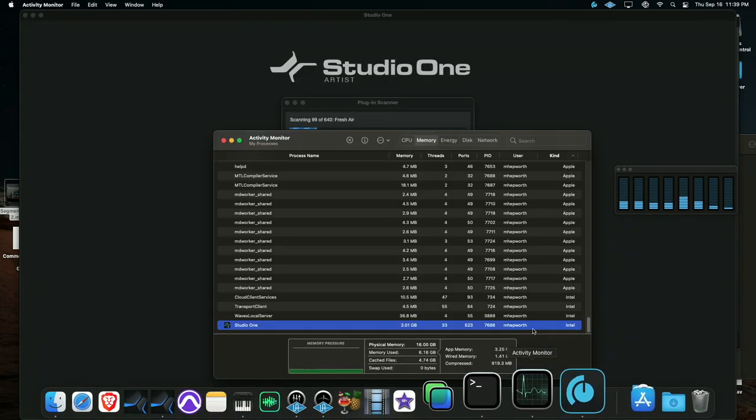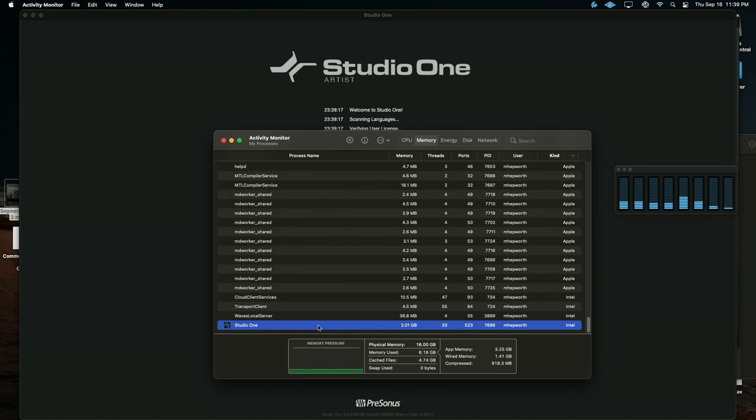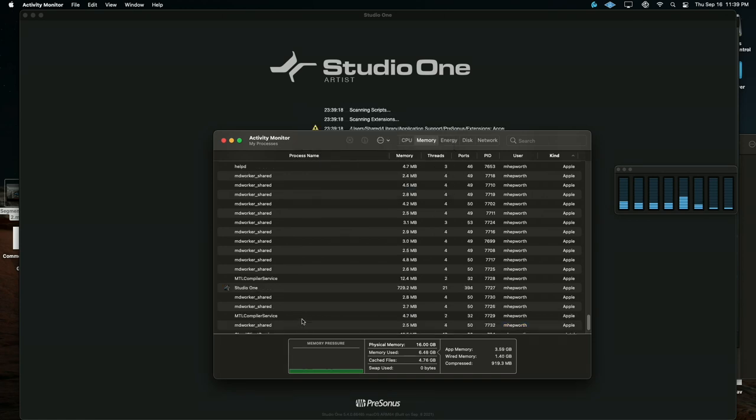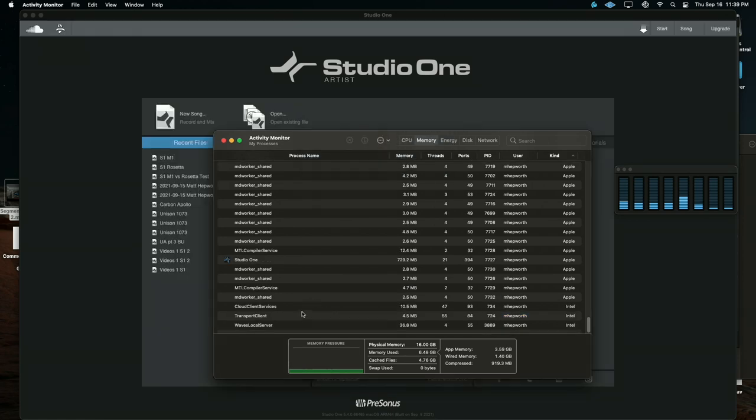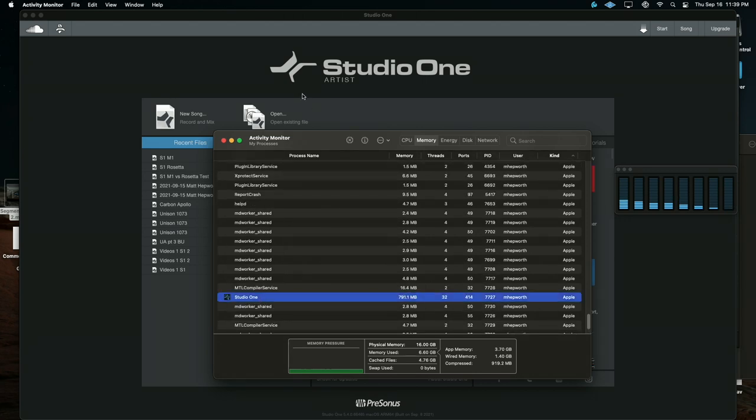Check activity monitor. Make sure nothing's funky here. You still see the old Studio One. Okay, it's gone now. So the only Intel we have is nothing that's loaded in here. We are on the Apple Silicon.